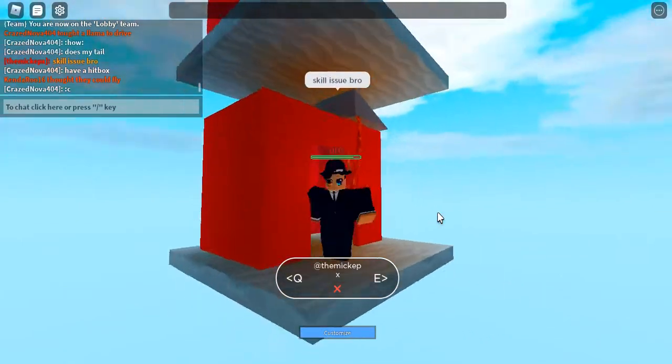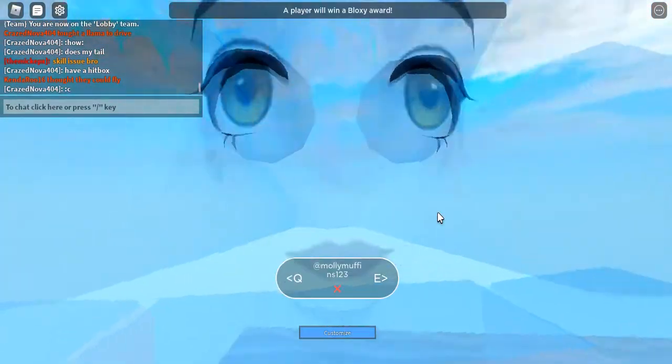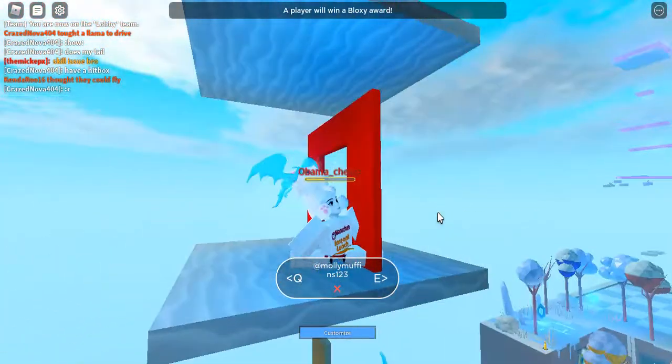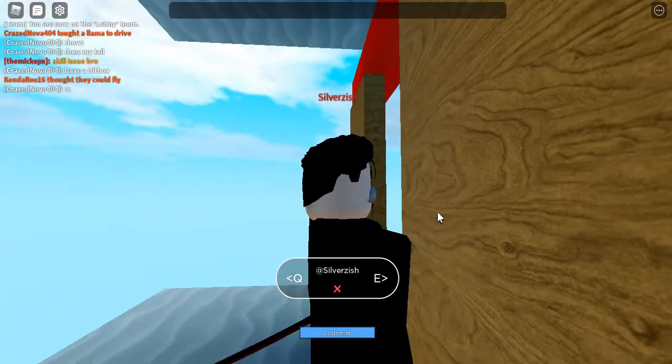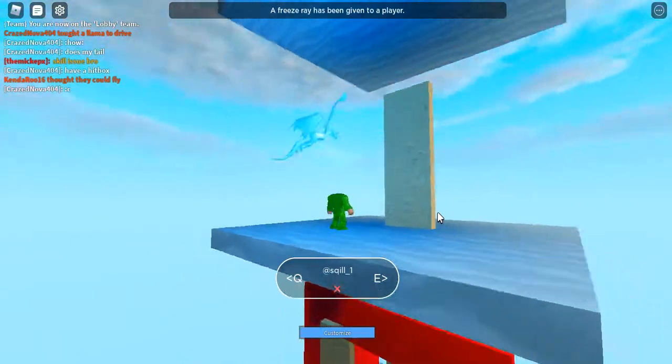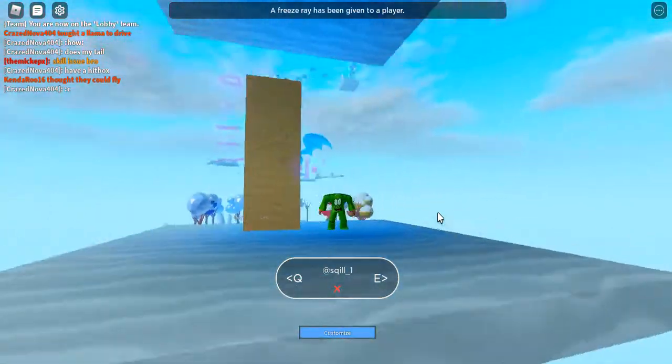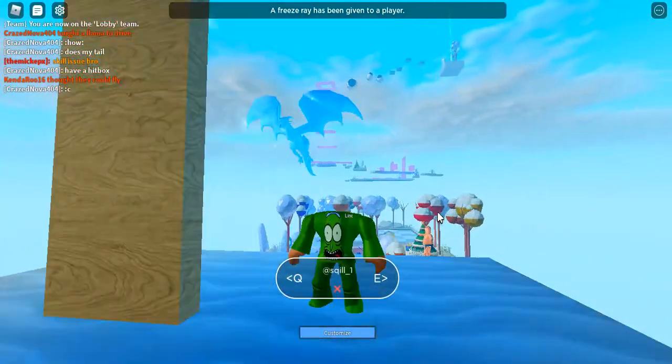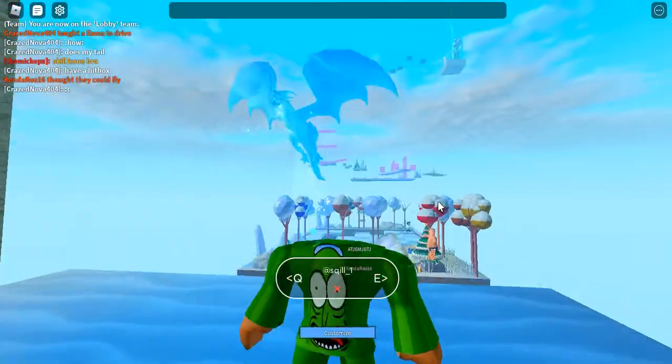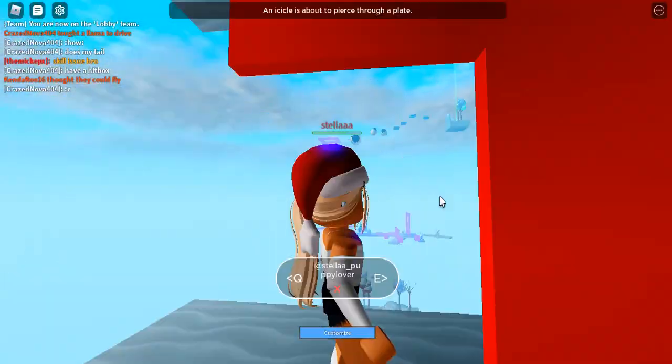I turned myself into a pickle, Morty. Boom, big reveal. I'm a pickle. What do you think about that? I turned myself into a pickle. I'm Pickle Ray. I'm Pickle Ray.